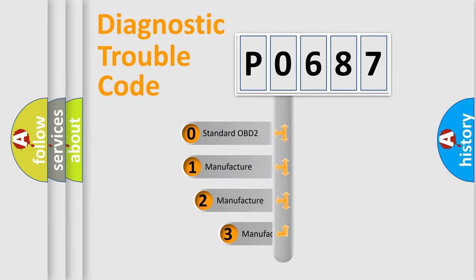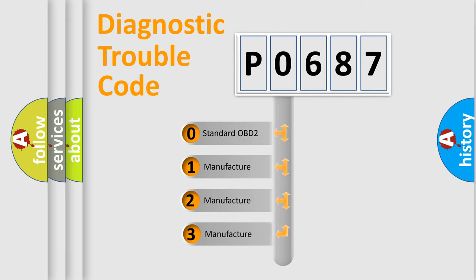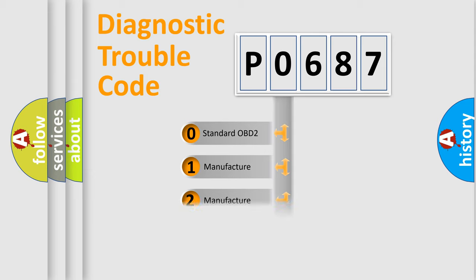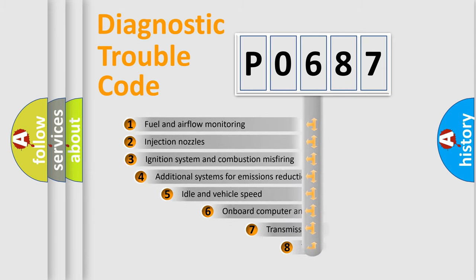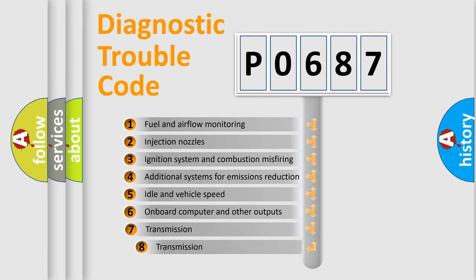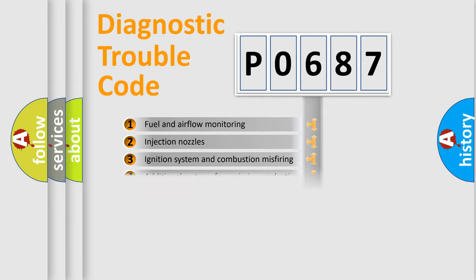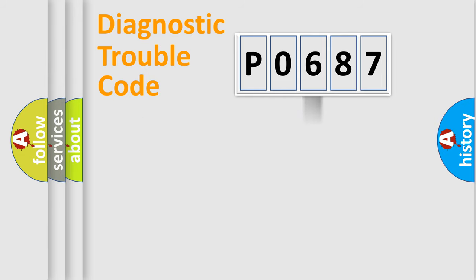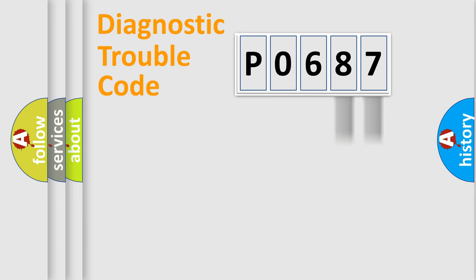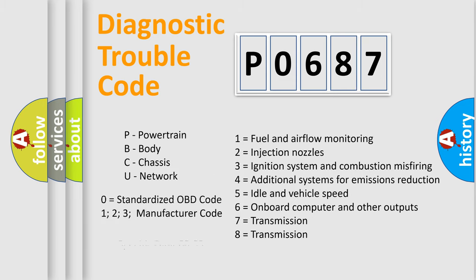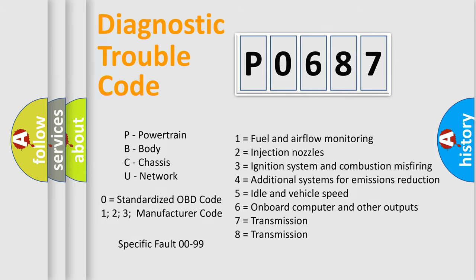If the second character is expressed as zero, it is a standardized error. In the case of numbers 1, 2, or 3, it is a manufacturer-specific error. The third character specifies a subset of errors. The distribution shown is valid only for the standardized DTC code. Only the last two characters define the specific fault of the group. Let's not forget that such a division is valid only if the second character code is expressed by the number zero.